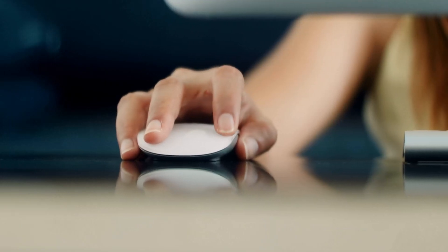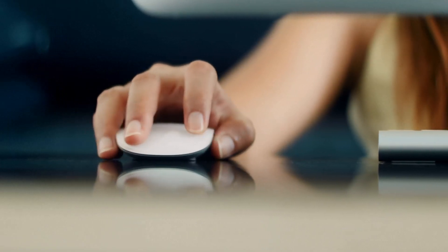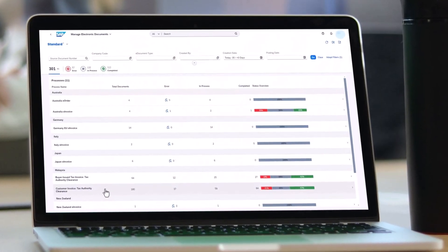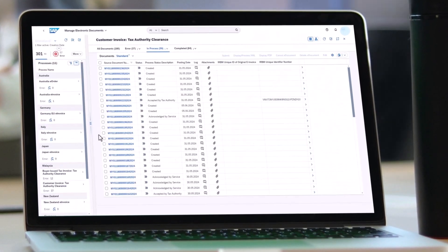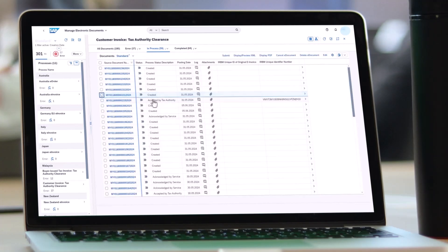Let's see how this works for customer invoices. When you post a customer invoice, the related electronic document is automatically created with SAP Document and Reporting Compliance in the required official format.